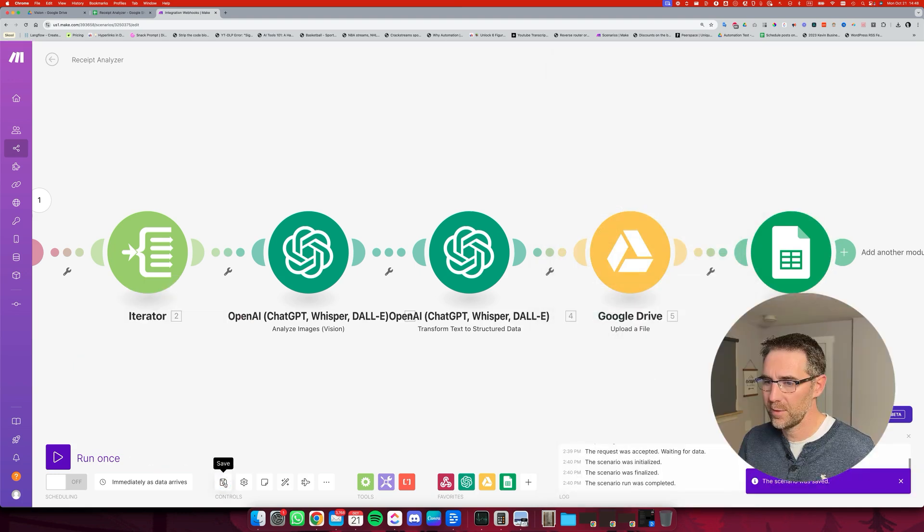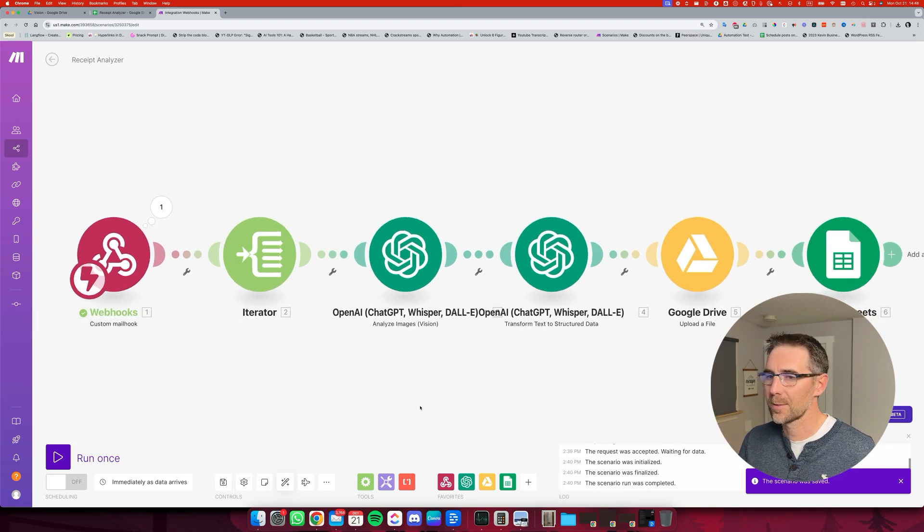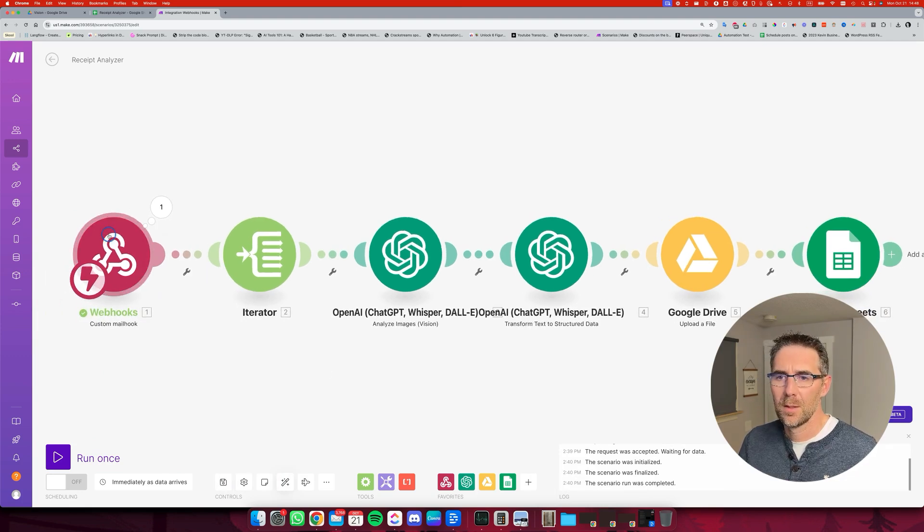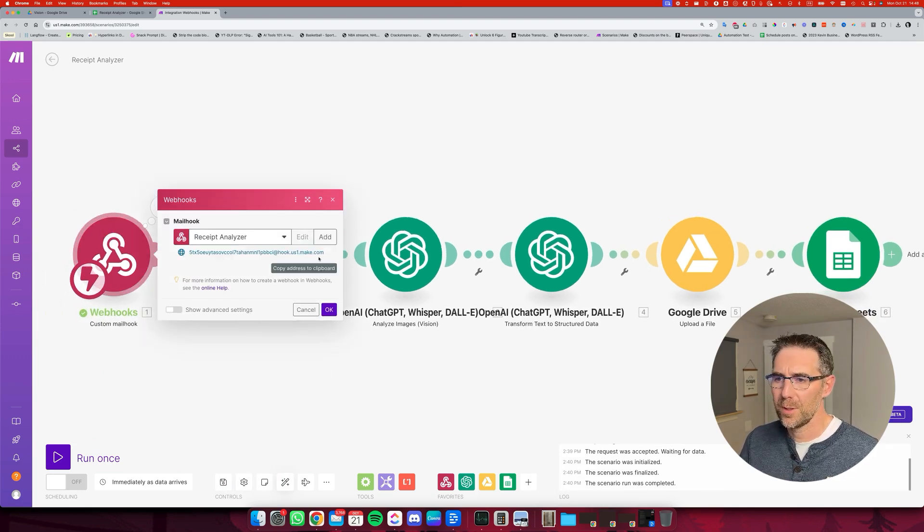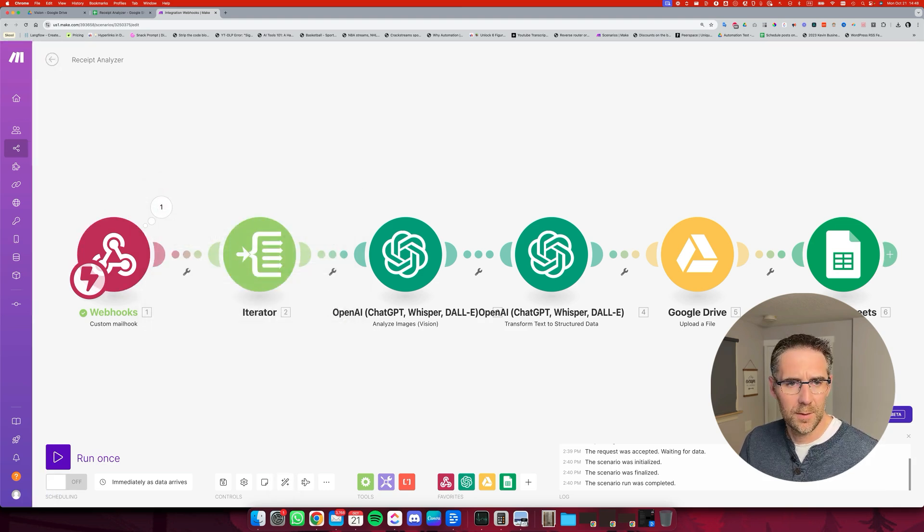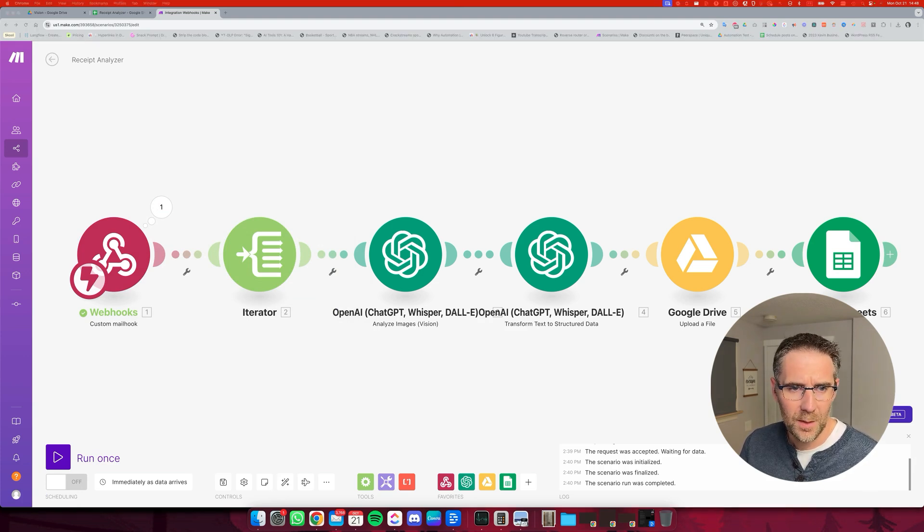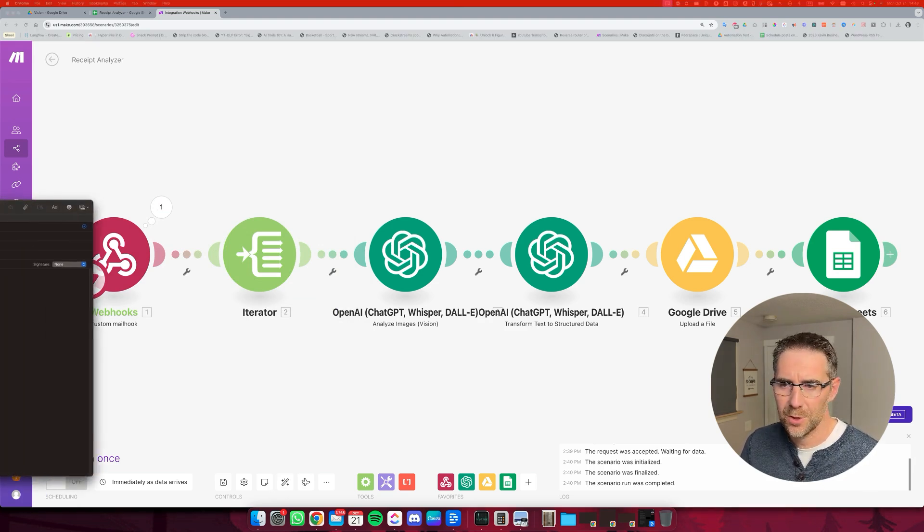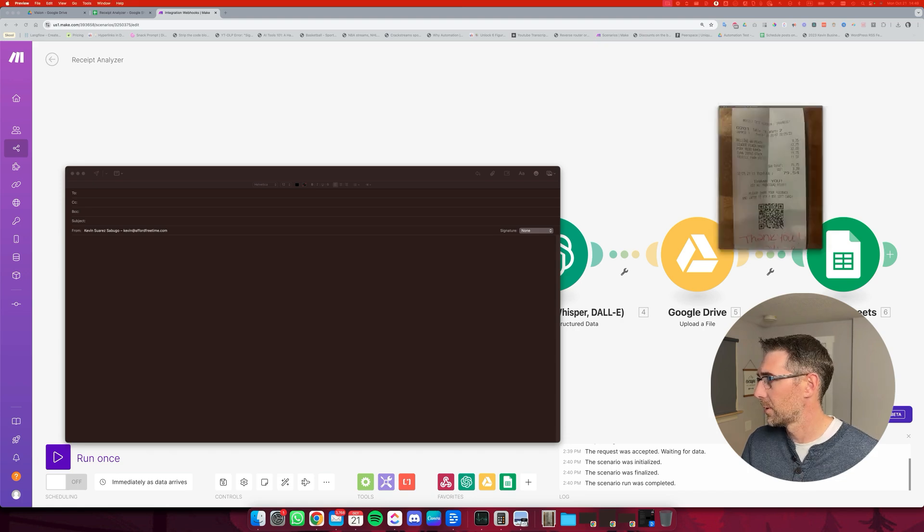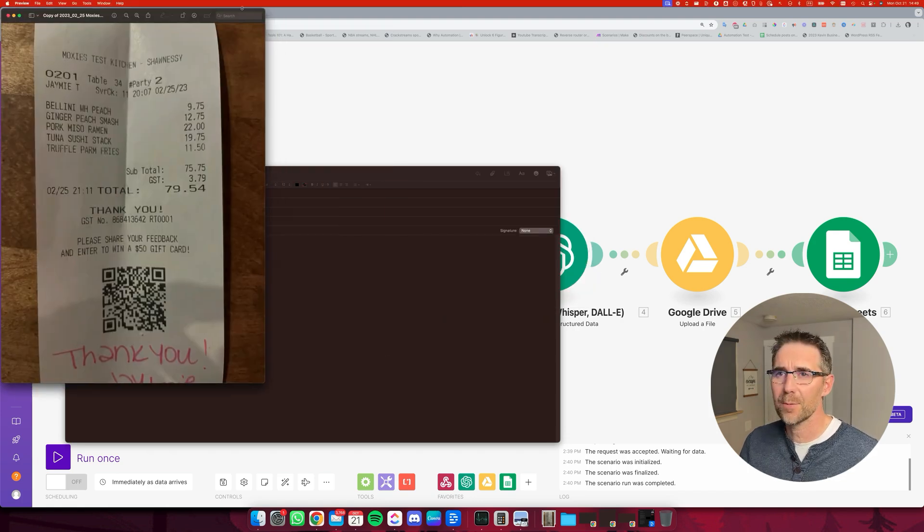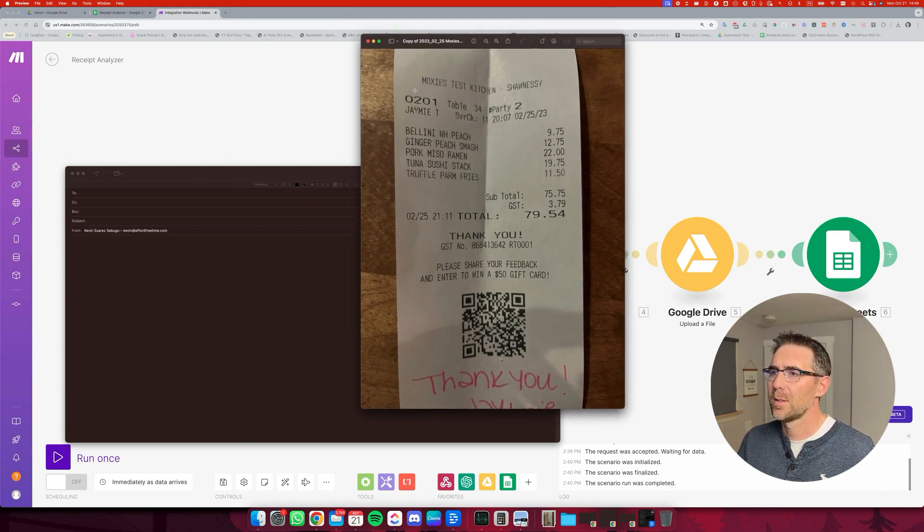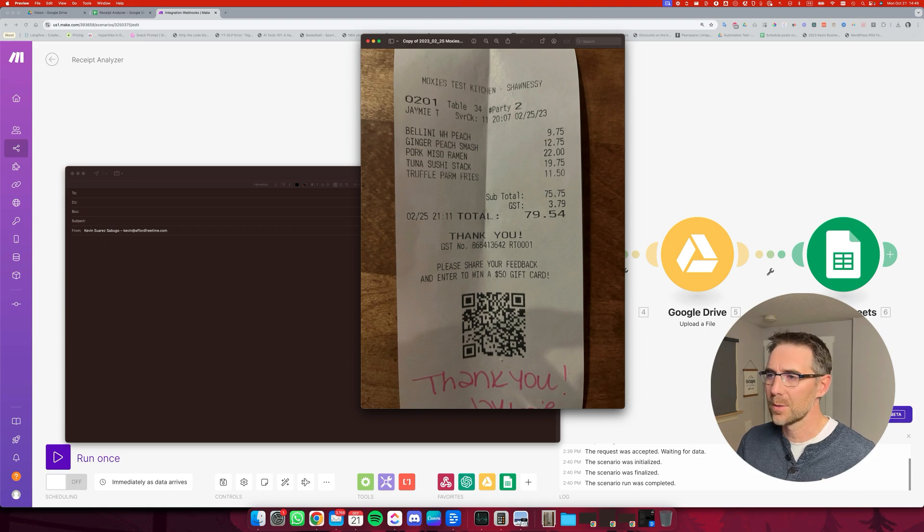Alright. Let me copy again that email. Click OK. Email address, sorry. I'm going to create a new message. One thing is I'm going to show you the receipt that I'm going to be using for test. This is the one. It's at Moxie's. This is a restaurant.